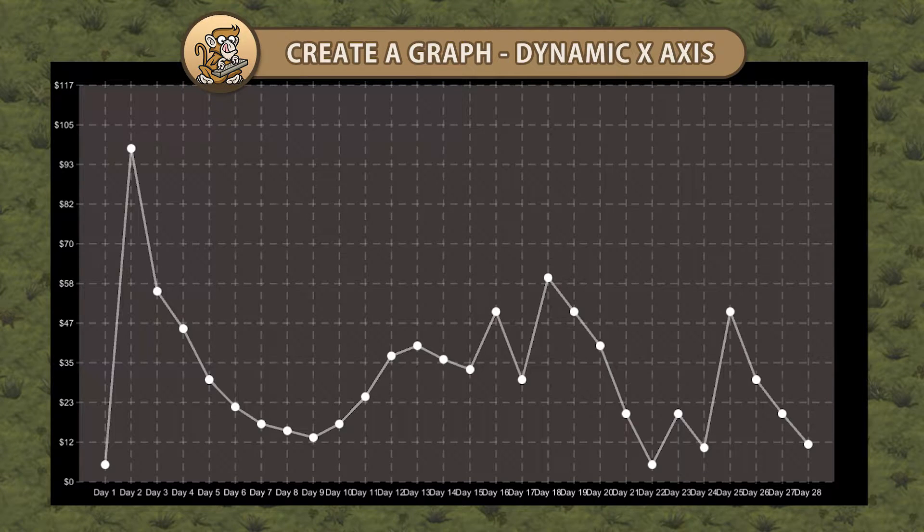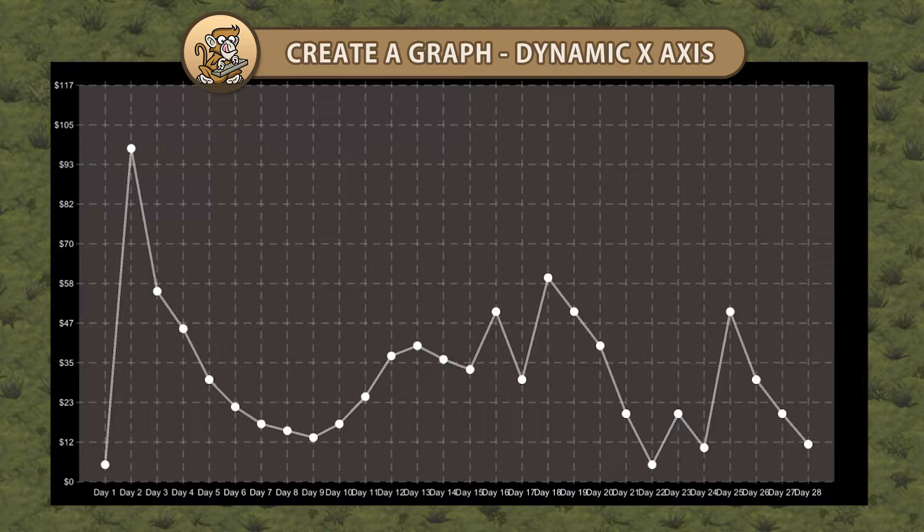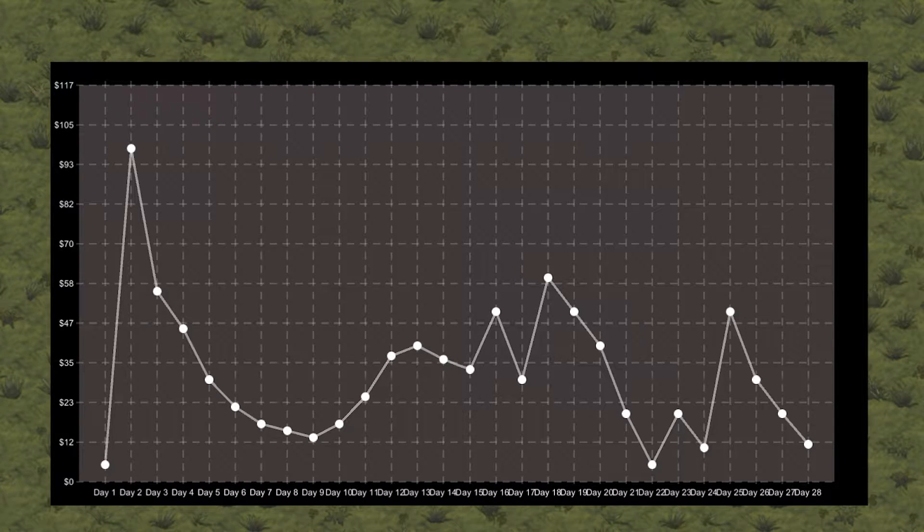Hello and welcome! I'm your CodeMonkey and in this video we're continuing to create a graph in Unity. We're going to dynamically modify the horizontal scale of our graph based on our list of values. Let's get started!